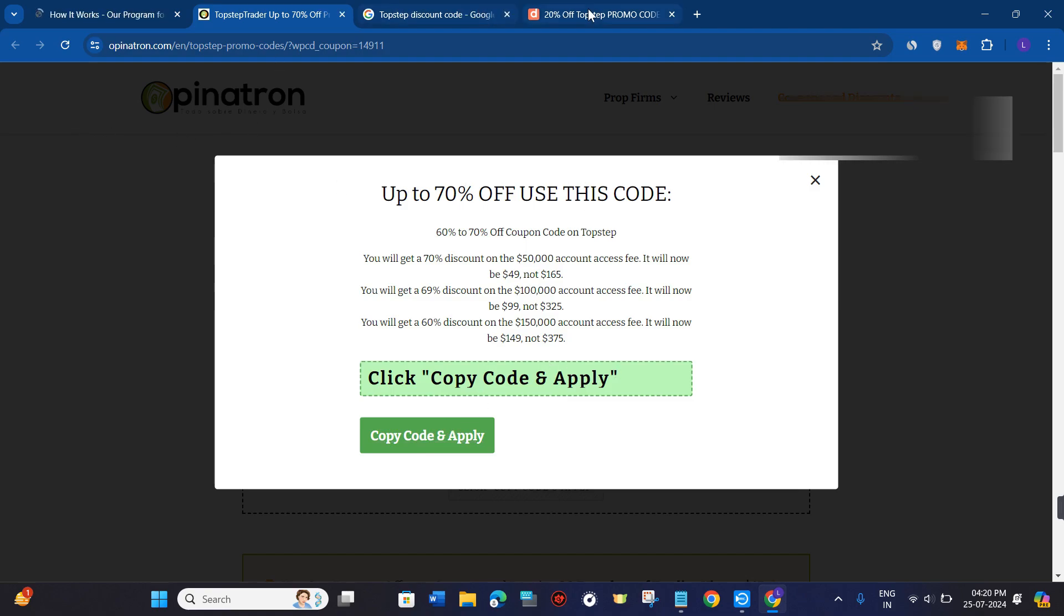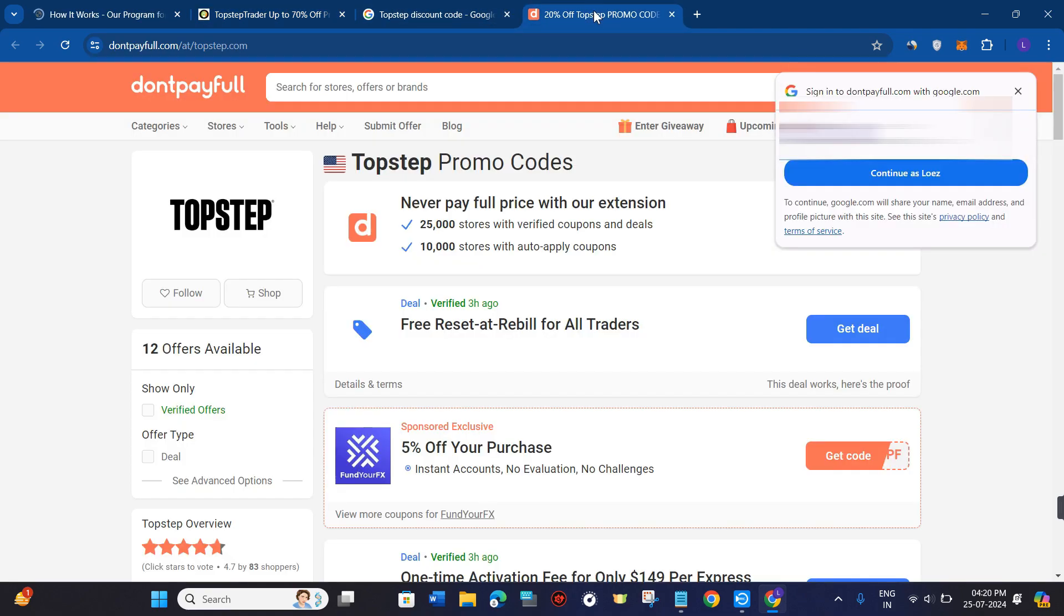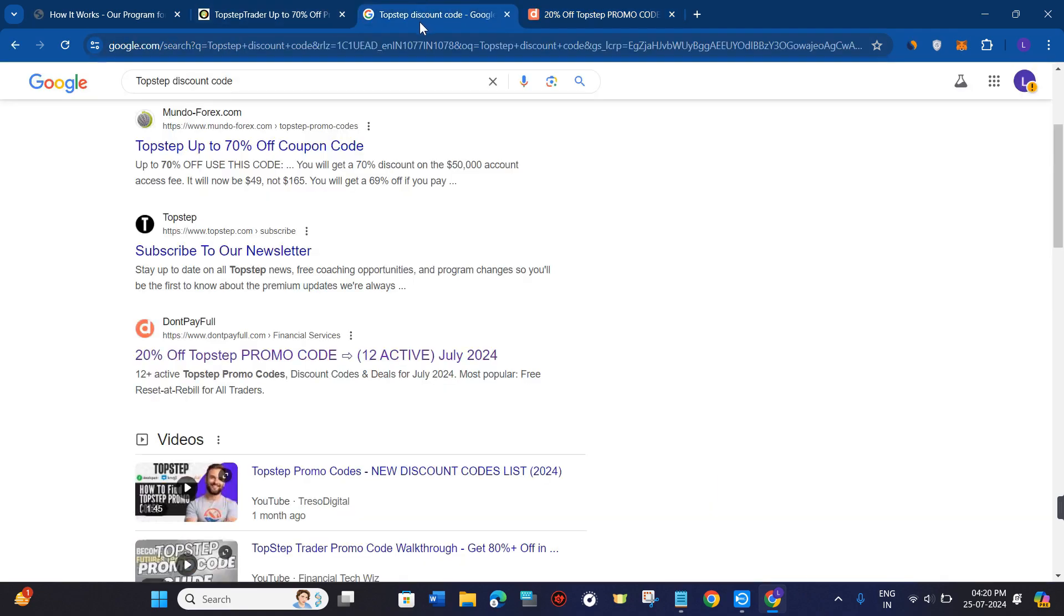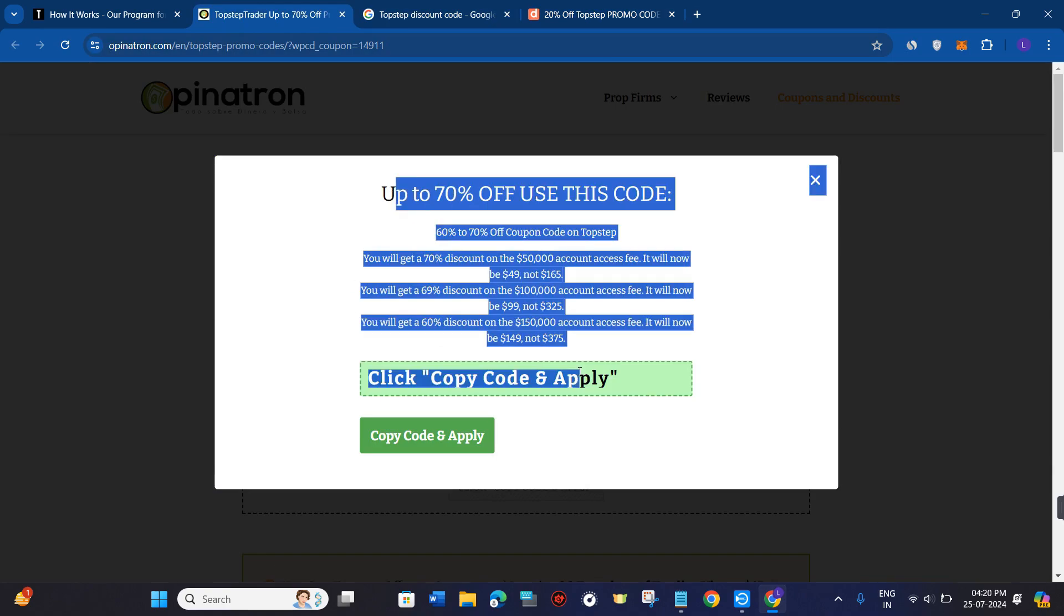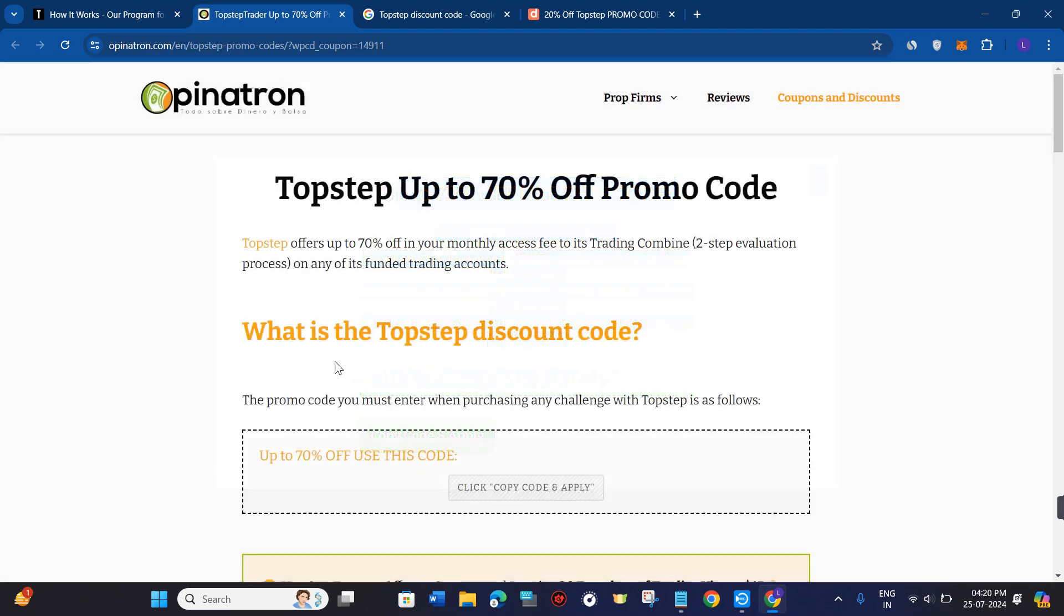On the checkout page, you just have to provide your details. At the checkout page, you simply use this code, and this way you will be able to apply the TopStep promo codes or discount codes.